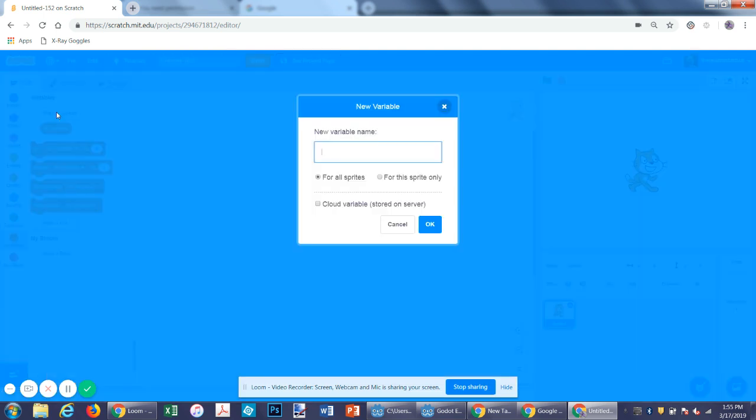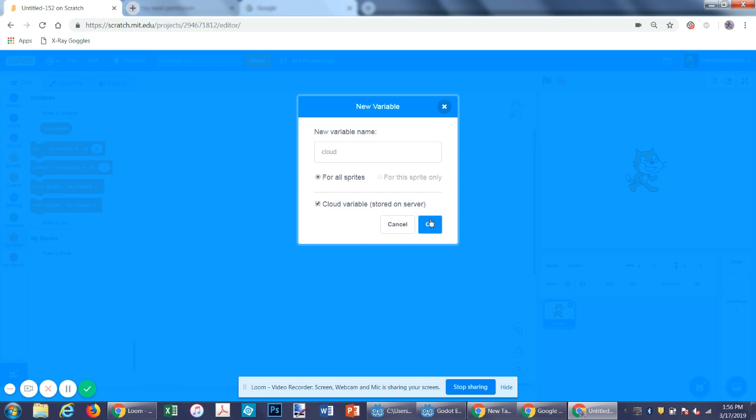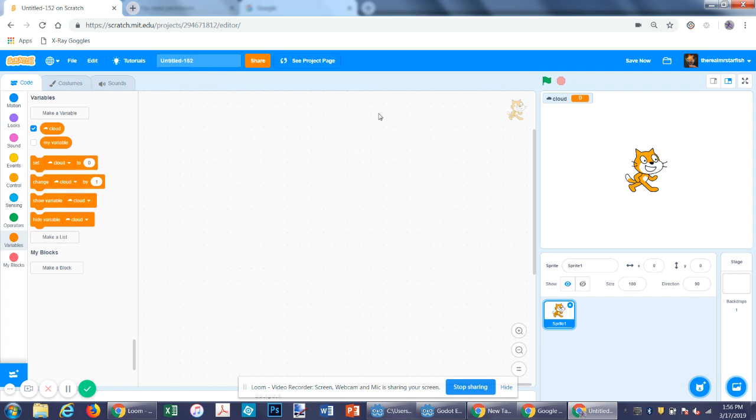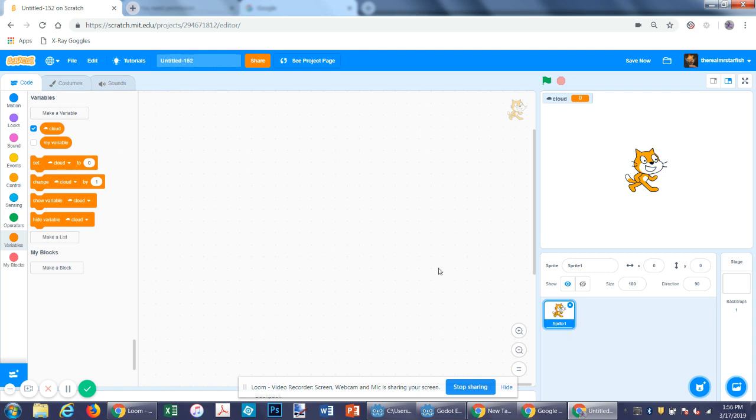If you go to Make a Variable, you can make a name for it. Let's just name it Cloud. You want to have it selected for all sprites. Then you select Cloud Variable, and then you click OK. So what a Cloud Variable is, let's say we have one variable that's for this sprite, one variable for all sprites, and one Cloud Variable. The one for just this sprite, you cannot access on the backdrop or the other sprites. The one for all sprites, you can access on the backdrop or all of your sprites. But the difference between a Cloud Variable and an all sprites variable is that Cloud Variable, people on different computers can change the number, and it will be shared between those computers.